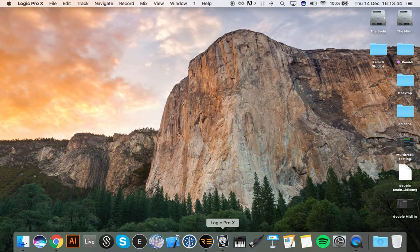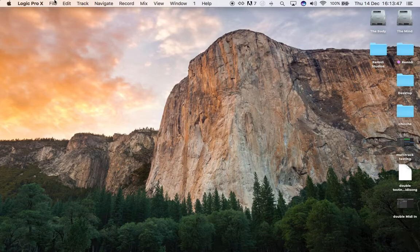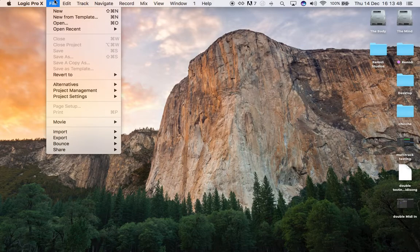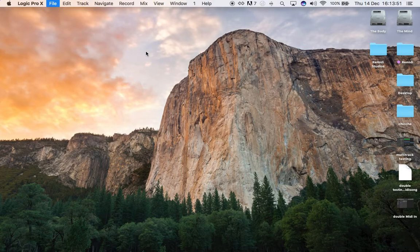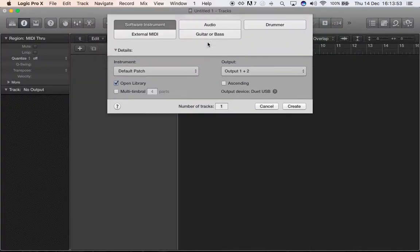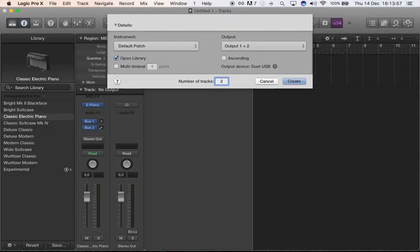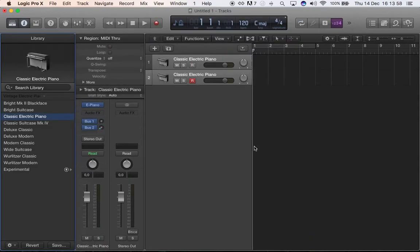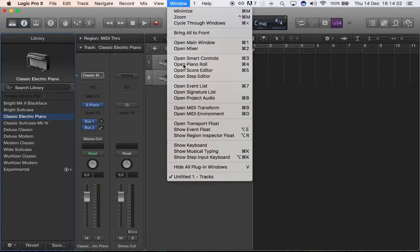Here it's not really super easy but actually once it works it's really really cool. So we create a new project where we have two MIDI channels. What do we do? First thing, we go see the MIDI environment.